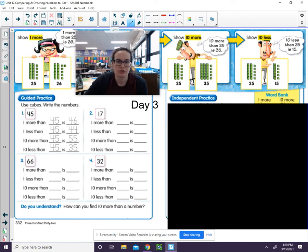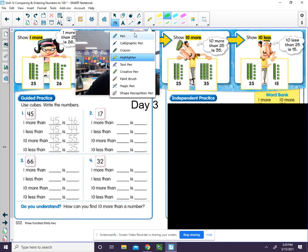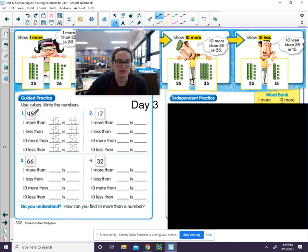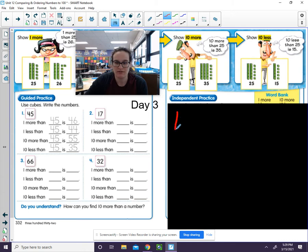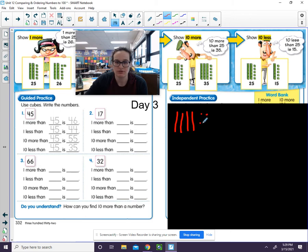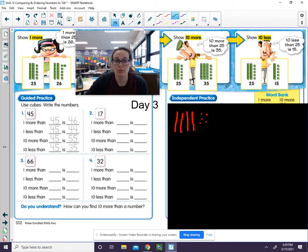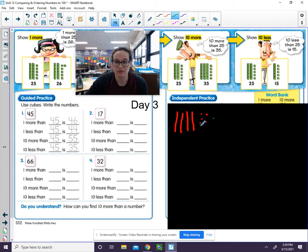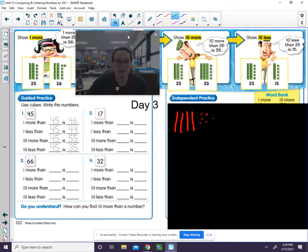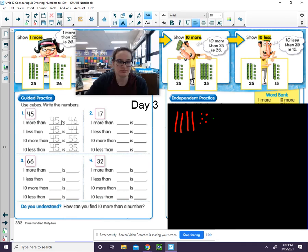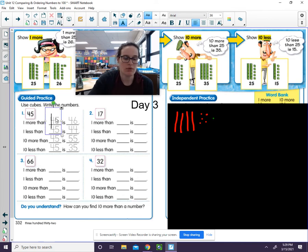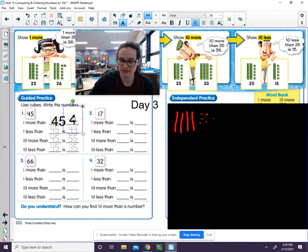So to draw this, the first one says 45. To find one more than 45, let me first start by making my 45. So there's my 40, 41, 42, 43, 44, 45. If I give myself one more, I'm going to do a different color so we can see. Okay, now I have 10, 20, 30, 40, 45, 46. So one more than 45 is 46.